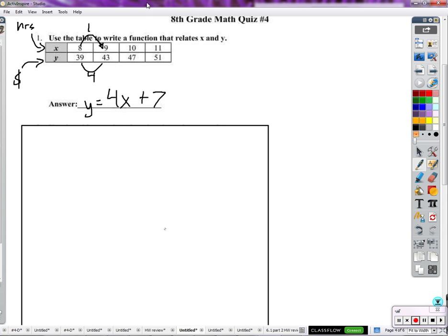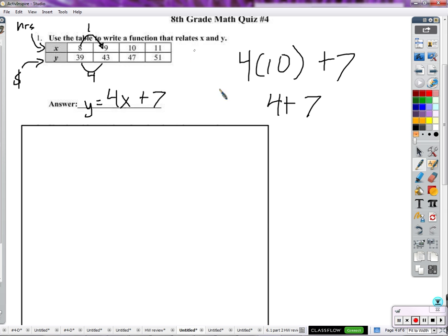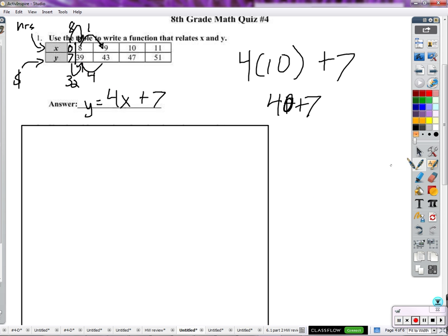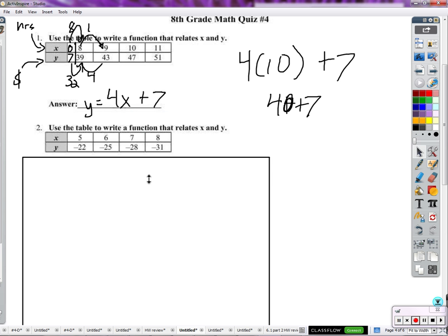That should work for any of these. Let's try it for ten: four times ten — at ten hours working four dollars an hour, I should make forty dollars, right? Plus the extra seven I started with gives forty-seven. Is that what the table says? Yes. I start at seven, go up four dollars an hour after that — four x plus seven. At zero hours, we must have started with seven dollars so that in eight hours, going up thirty-two dollars, we wind up with thirty-nine.